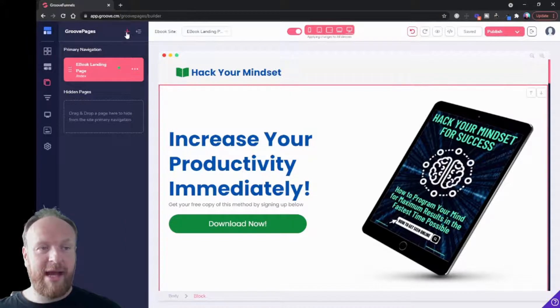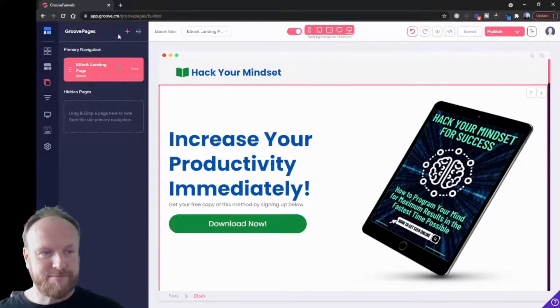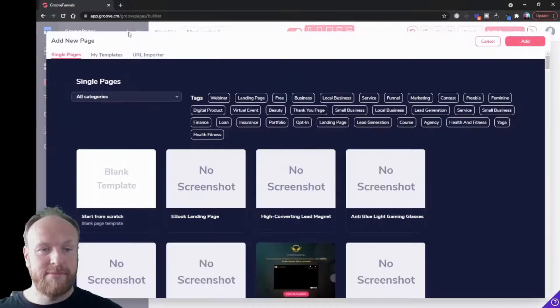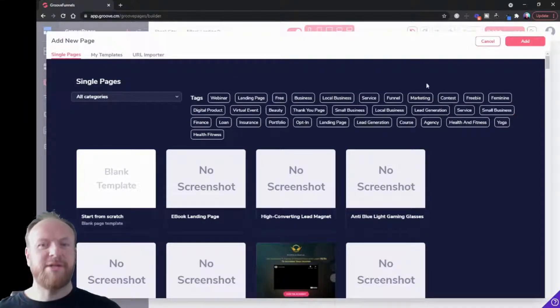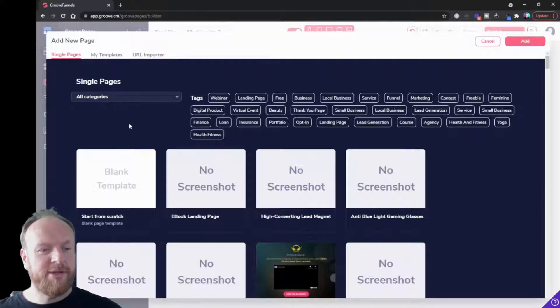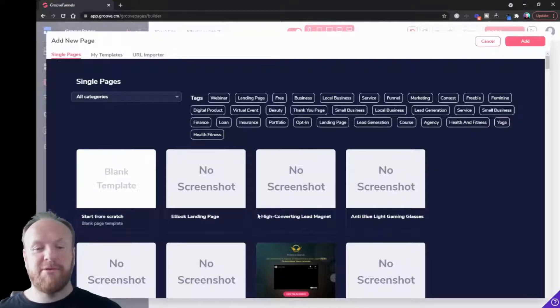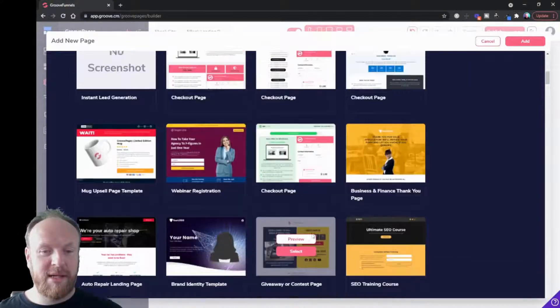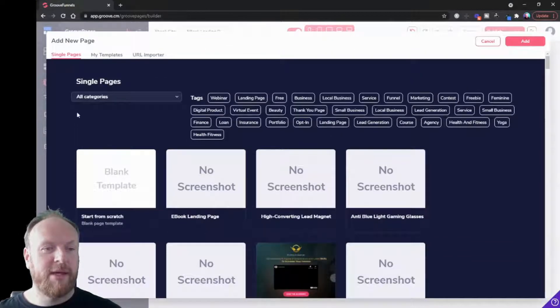Let's say we're going to add a new page. We can go in the pages menu, we can click the plus icon that's up here. That now brings you to this page where you can choose to either use a blank template or you can choose from the existing templates that exist here in GroovePages.